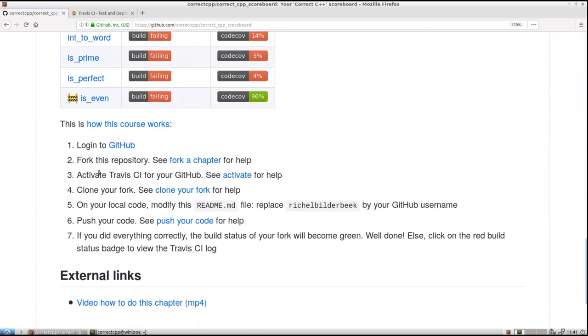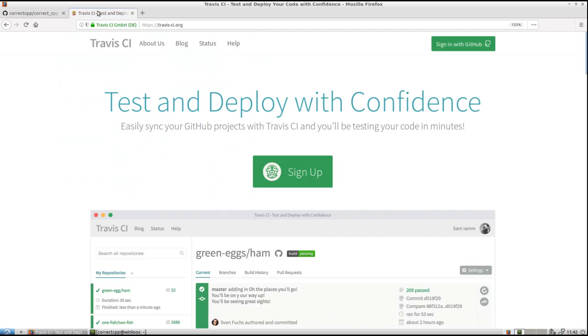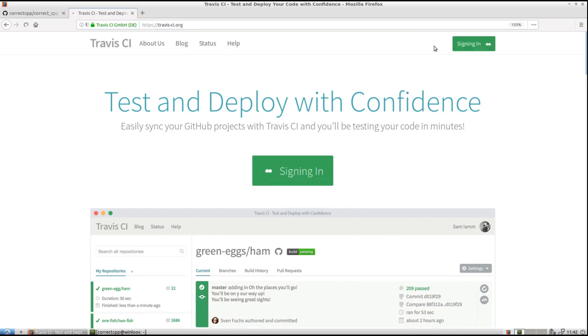Step 3. Activate Travis CI for your GitHub. See activate for help. Well we need to go to Travis. To TravisCI.org. It is a bit smaller so I will read it out. Travis, T-R-A-V-I-S, minus ci.org. If you are there you can sign in with your GitHub.